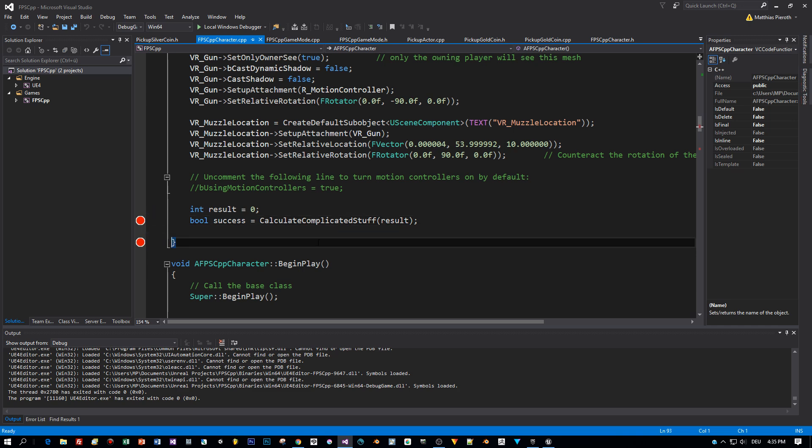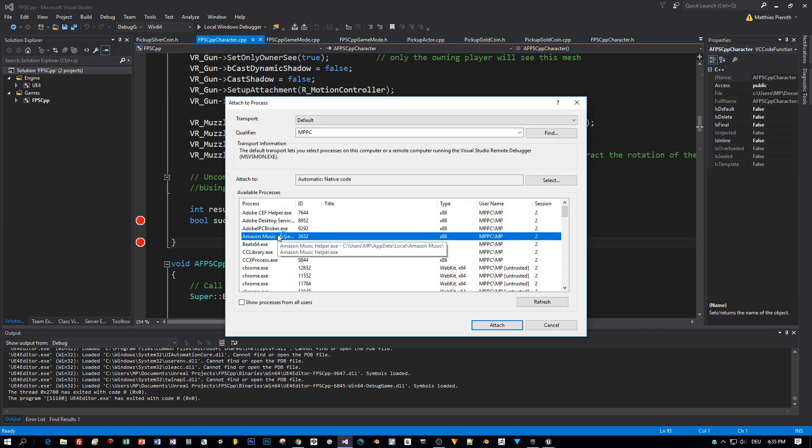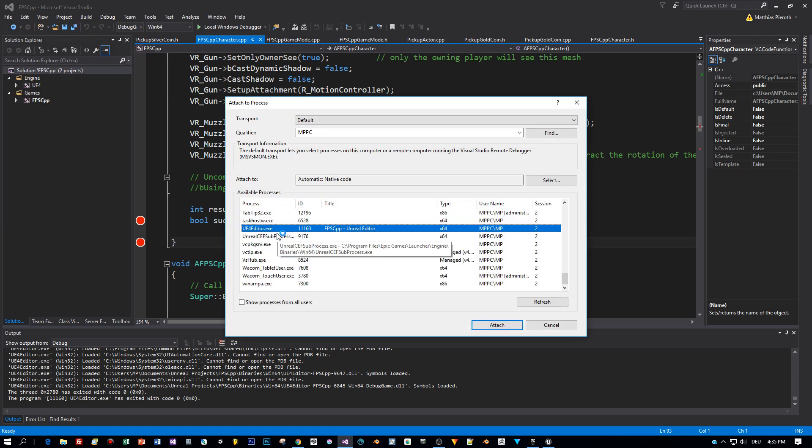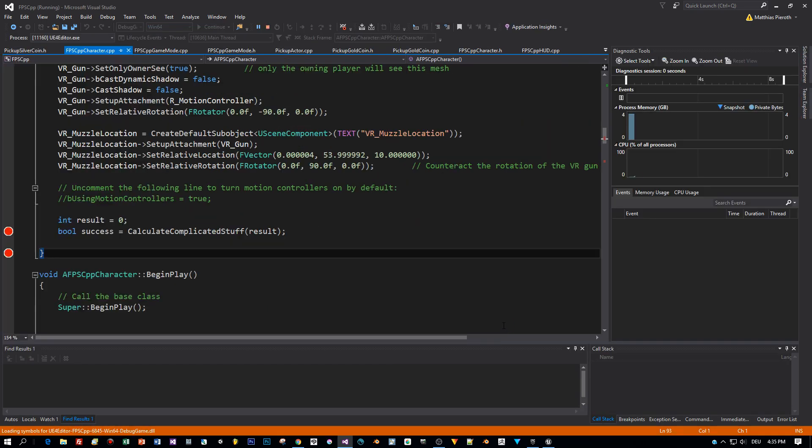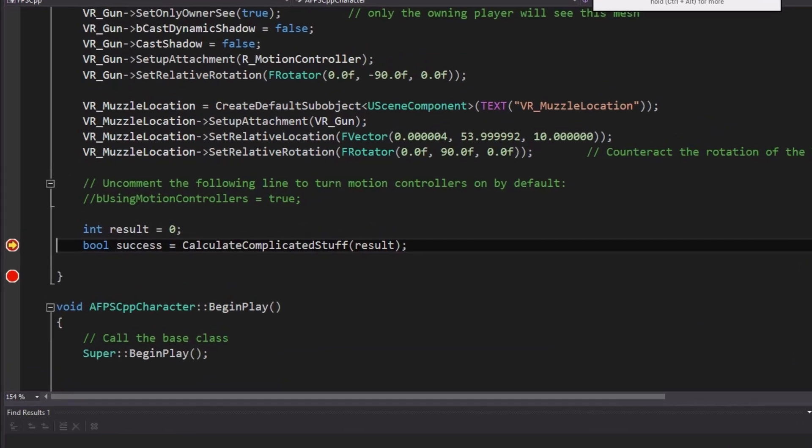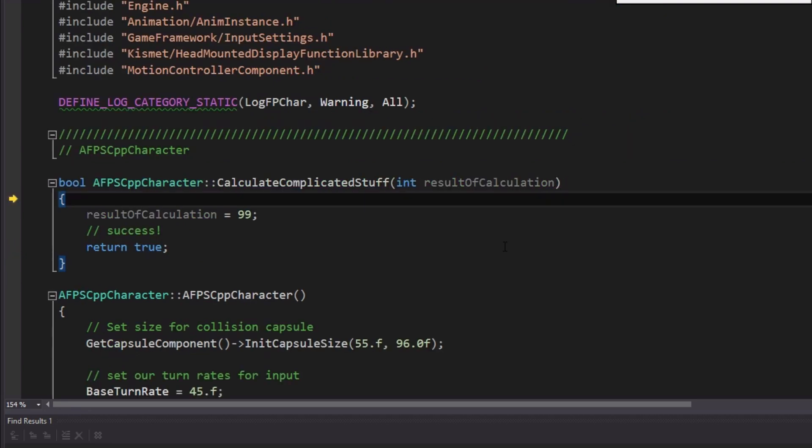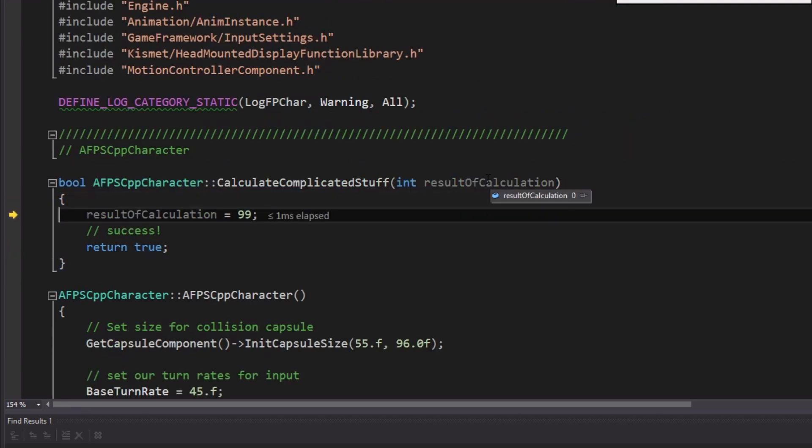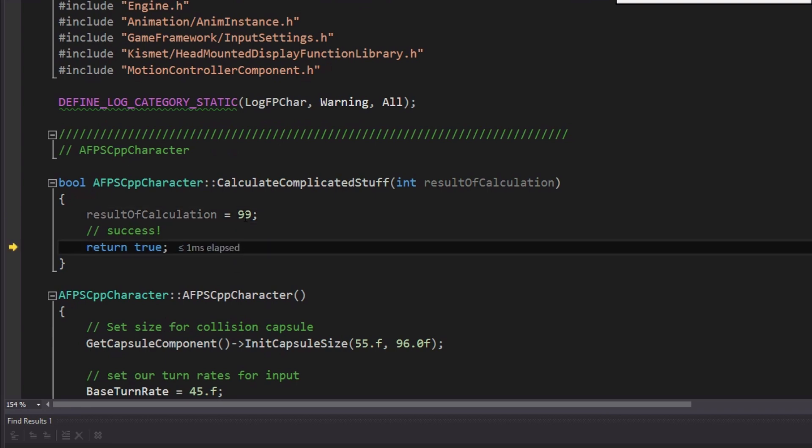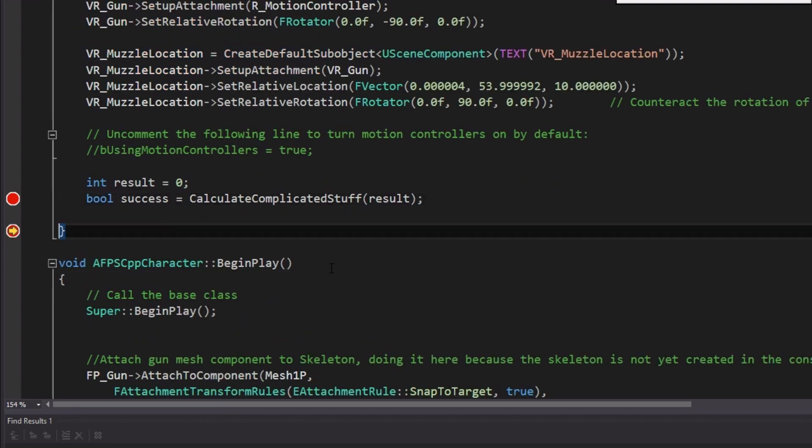So that we can see the values while we are debugging. I attach the Unreal Engine Editor. And then I start. Here is our first breakpoint. The result is initialized to zero. Then the method is called with the parameter result. We assign 99 to the result of calculation. And then we leave the method and have a look at the result now. Zero.